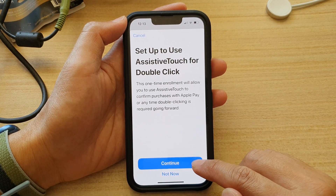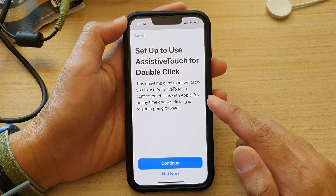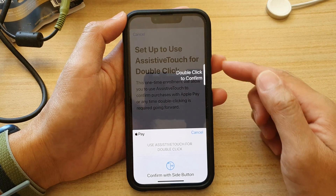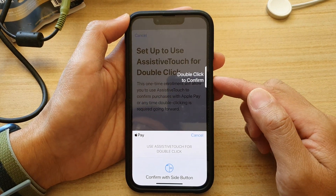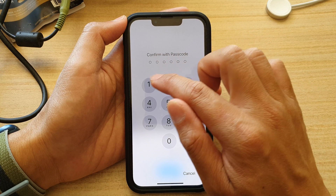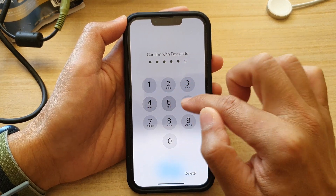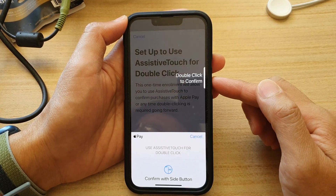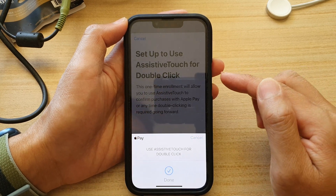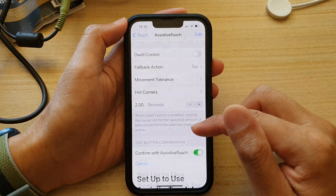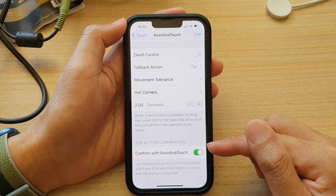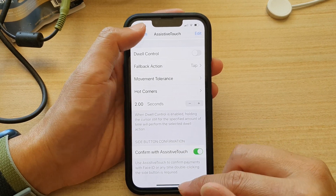Next, you need to tap on the Continue button to proceed with the setup. Then double click on the side button to confirm. Next, enter the screen passcode, and then double click again once more to confirm. And that's it — we have now successfully enabled Confirm with Assistive Touch.